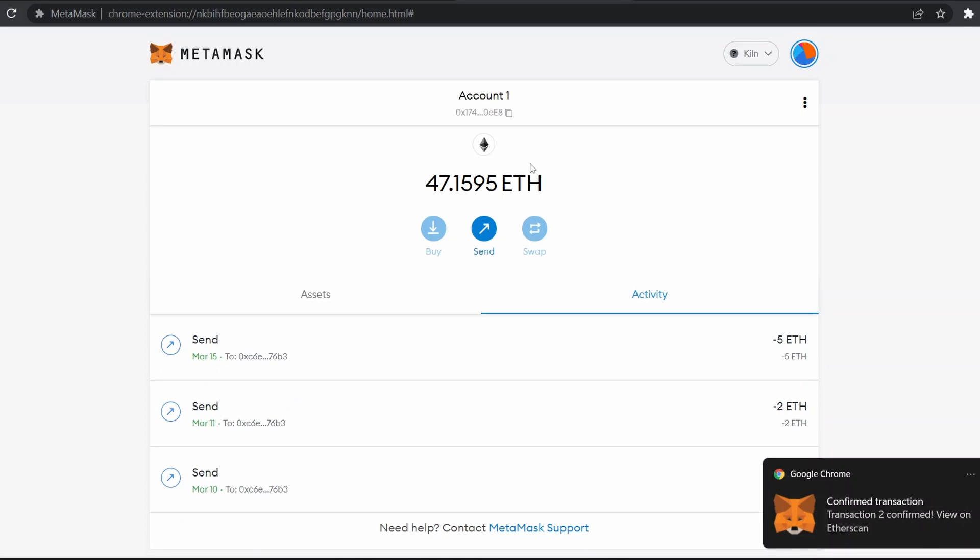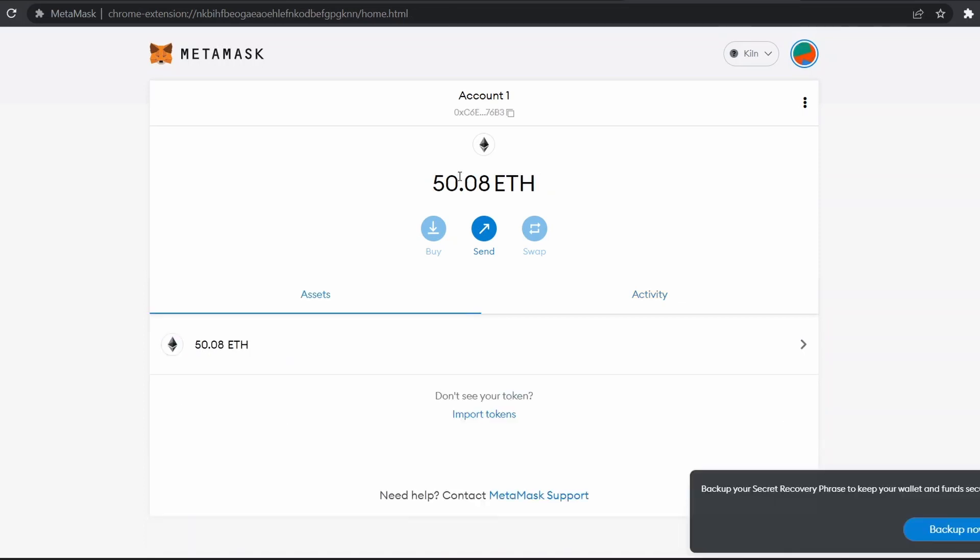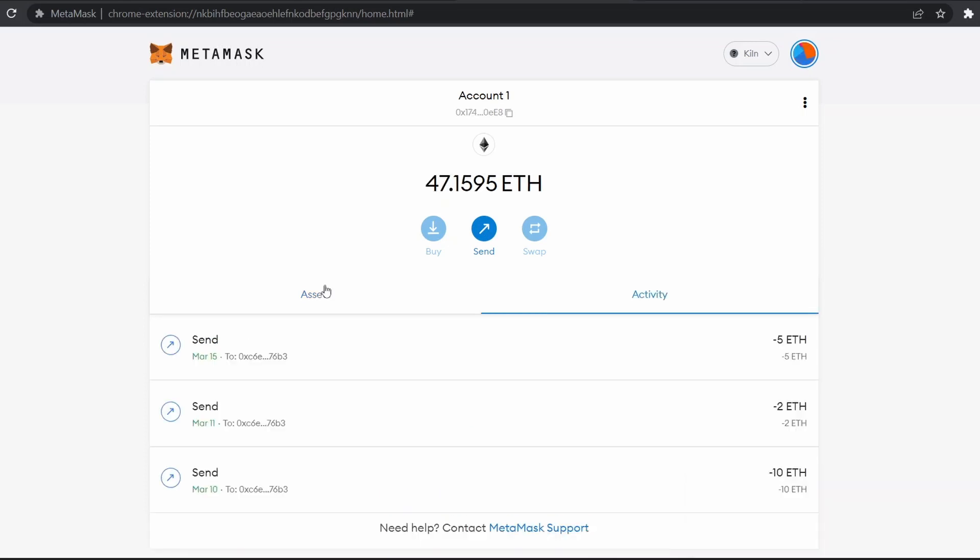If we go to account 2, we can see that previously it was 45 ETH. Now we have 50 ETH in our account 2. If someone wishes to verify these transactions, we recommend you copy this Ethereum address.